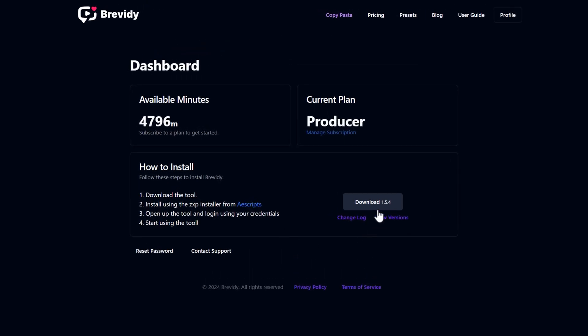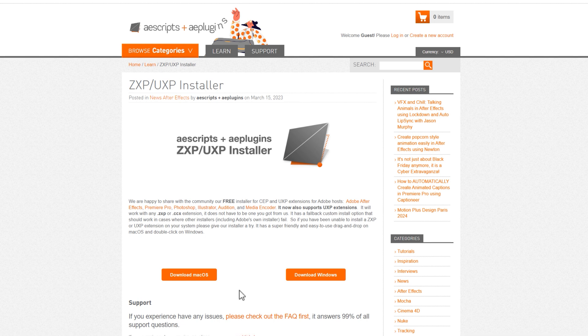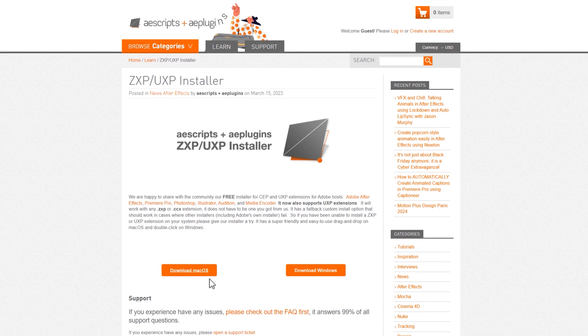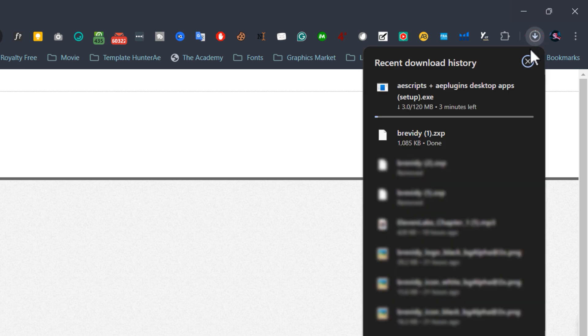First, download the Brevity extension, then download the ZXP installer from Aescripts. It's available for both Mac and Windows. Download the version that matches your operating system. Once the download is complete, install it.